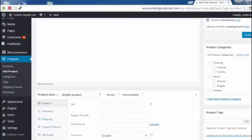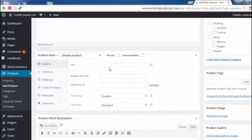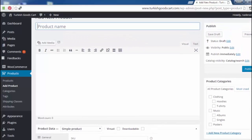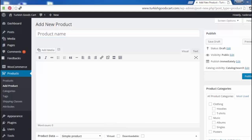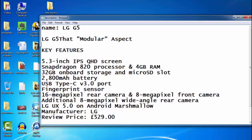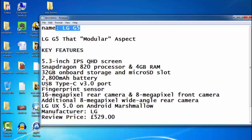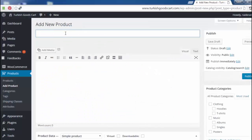As you see here, there are a lot of options when we add a product. But mainly, adding a product is similar to adding a post in the WordPress system. I will put the product name. I have arranged my document with some information. The name is LG G5.